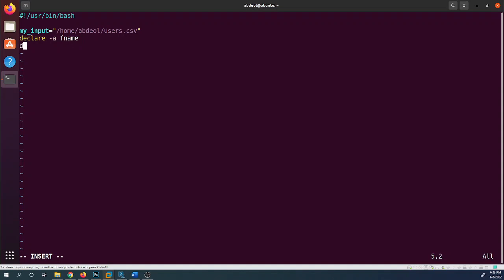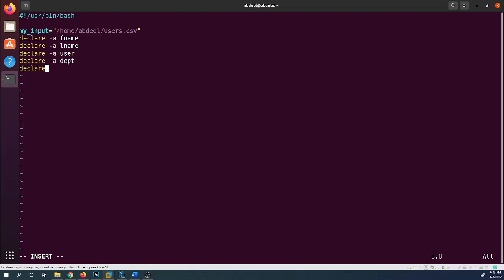Next, I'll use the declare keyword to declare several array variables that we'll assign later: `declare -a lname` for last name, `declare -a user` for username, `declare -a dept` for department, and `declare -a pass` for password. Then I'll set up a while loop to read through the CSV file and populate these arrays.